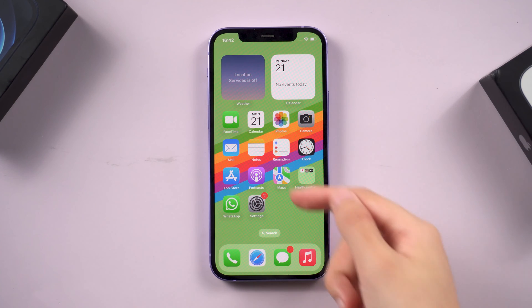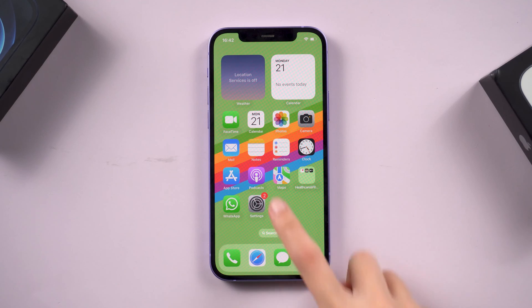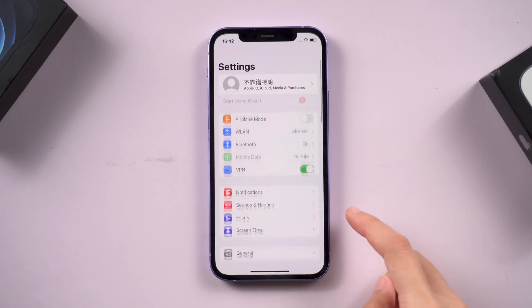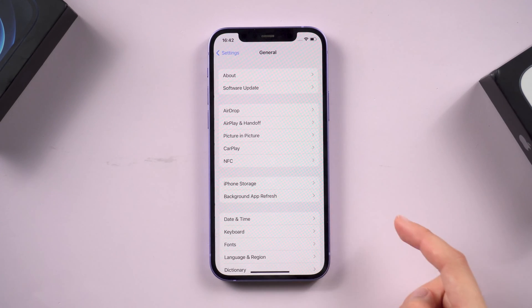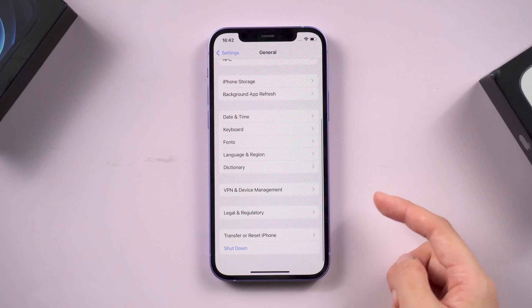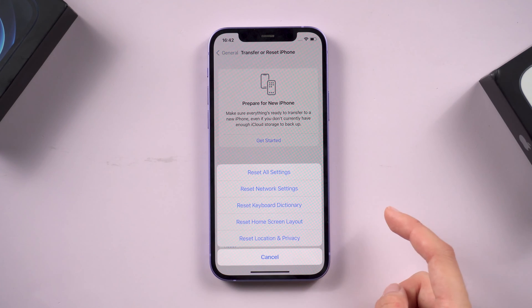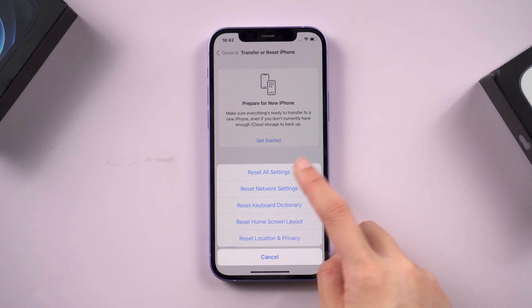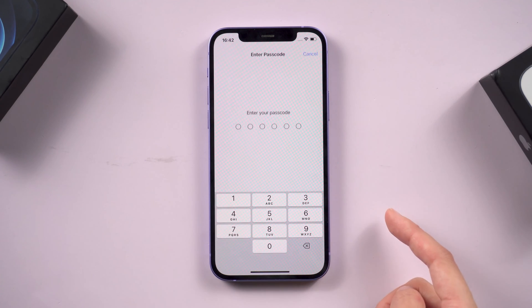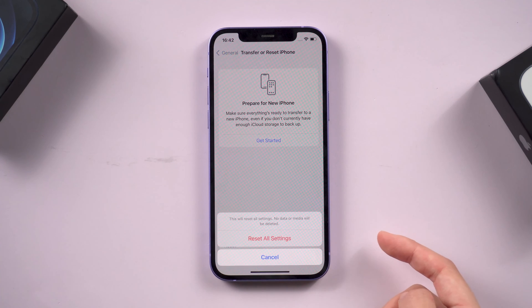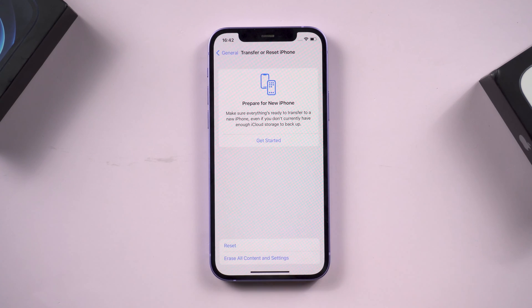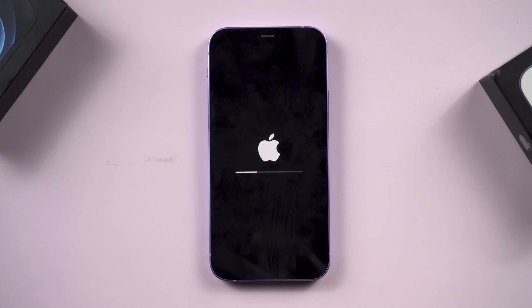Fix 4: Reset all settings. If you don't know which task goes wrong or prevents it from swiping up, just go to Settings and find General. Scroll down and find the Transfer or Reset iPhone option. Tap Reset, then choose Reset All Settings and confirm. This will erase any changes you made that could cause the phone to stop swiping up.